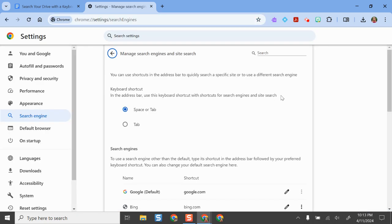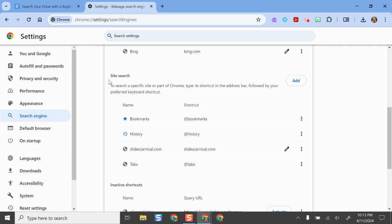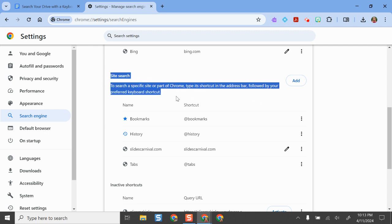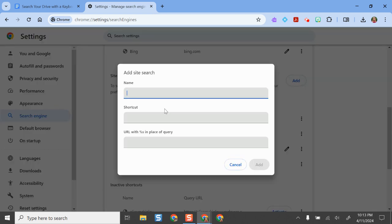Once we select that, we're going to scroll a little bit further down the page to where it says 'Site Search' and click Add. This is where we're going to set up the keyboard shortcut. We'll set this up as 'Google Drive' as the name of the site search — that's what we're going to be searching — and then this is where you make your own keyboard shortcut.